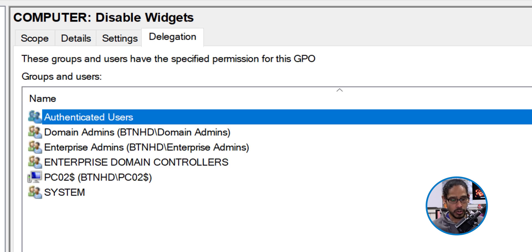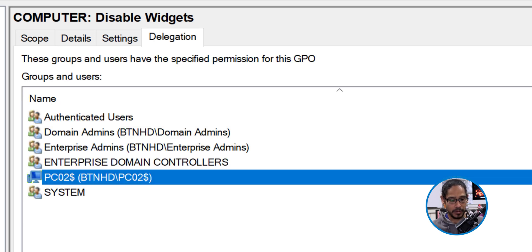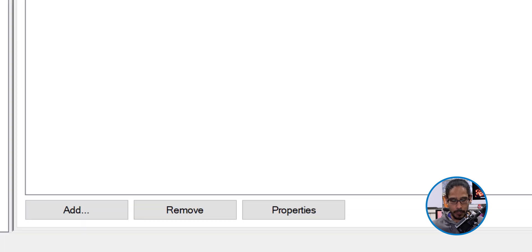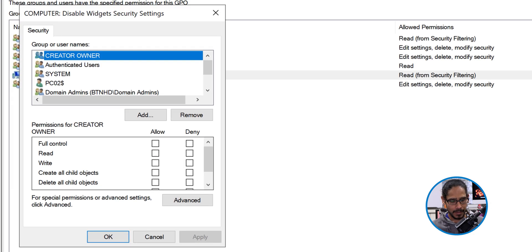And from here, we're going to locate the computer that we just added. Awesome. Let's click on properties, locate the computer.